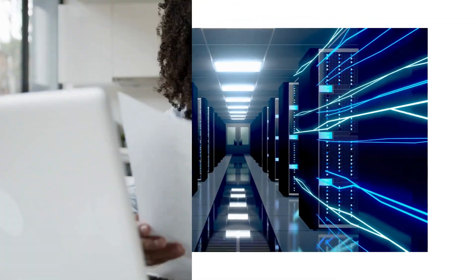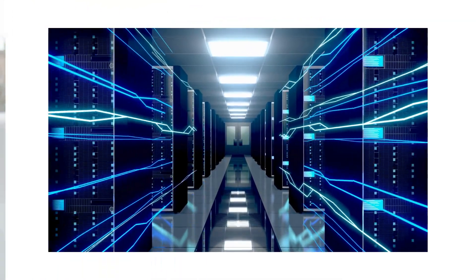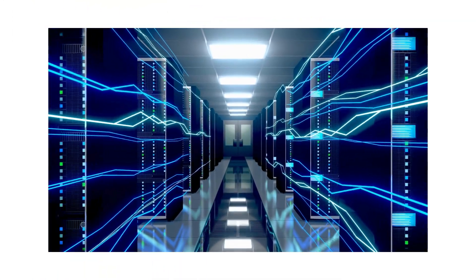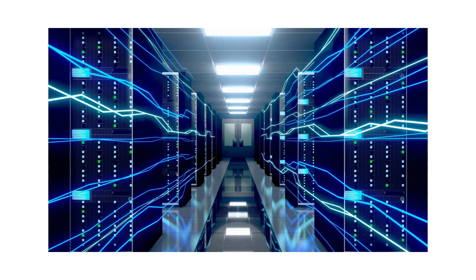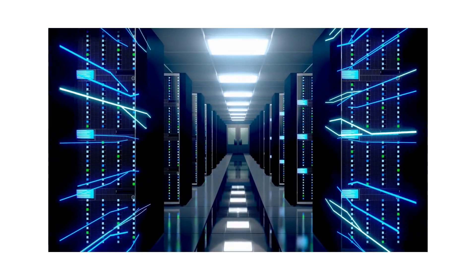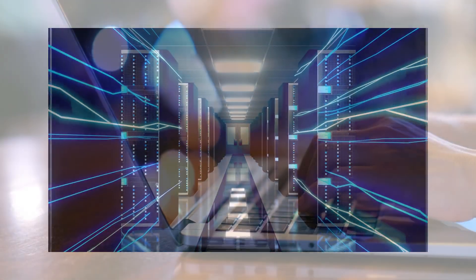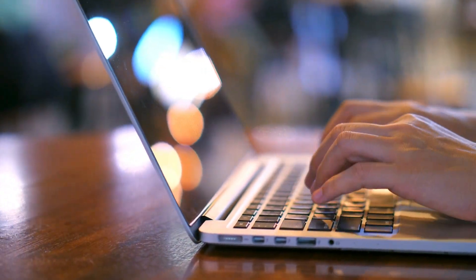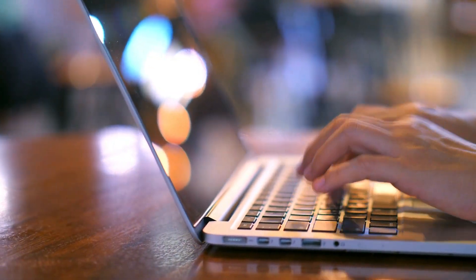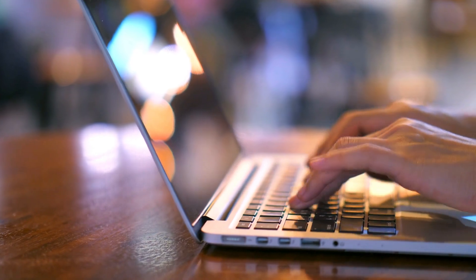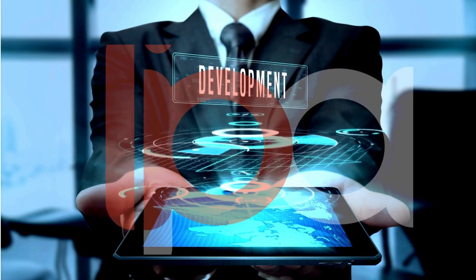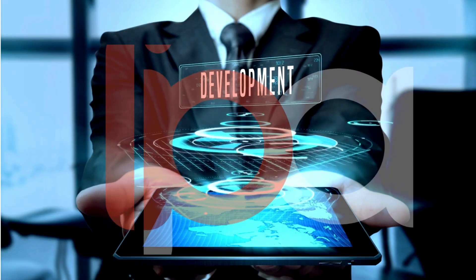Our software offers an integrated solution. Whether integrated into your existing platform or as a standalone system, our software adapts to your needs, ensuring a smooth transition and immediate impact.